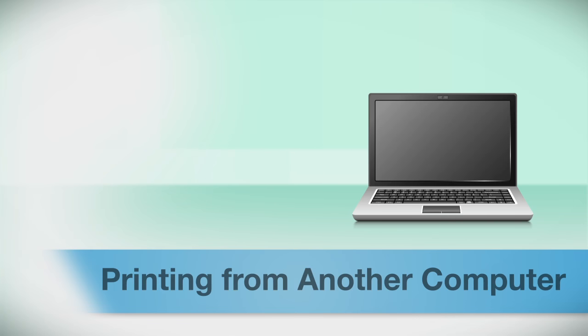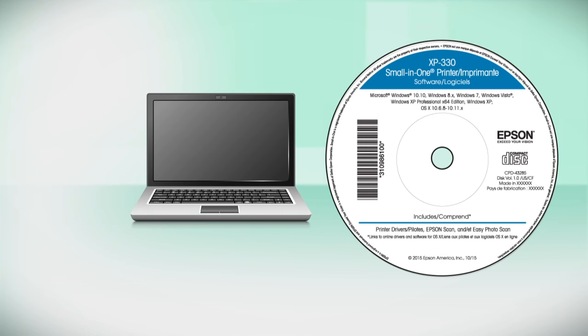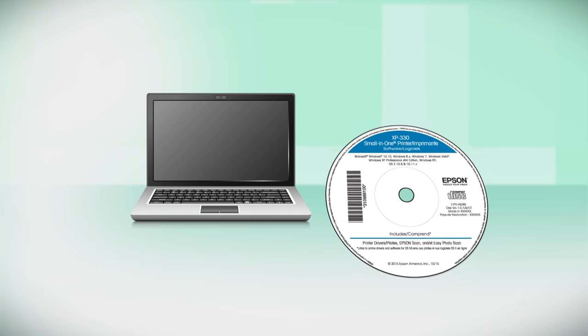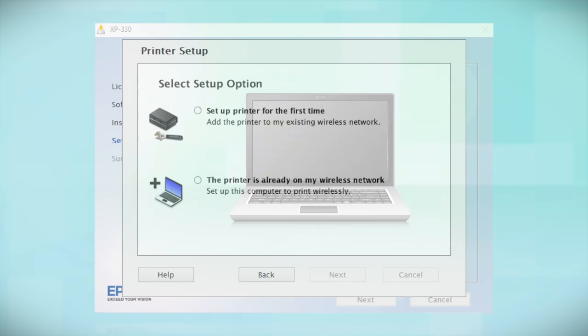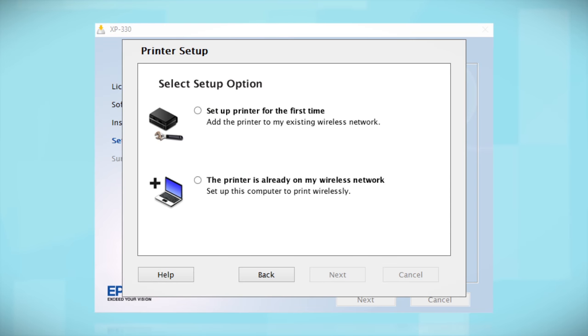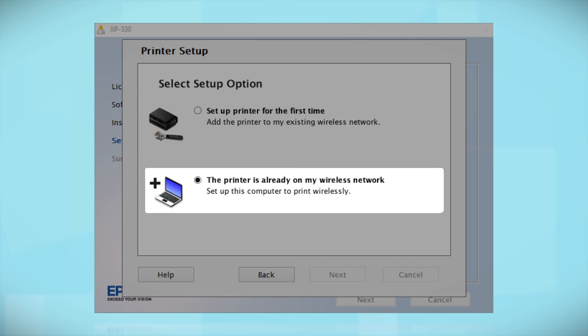If you want to print from another computer, insert the CD that came with your printer, or run the software you downloaded and follow the instructions on the computer screen. When you get to this step, select the printer is already on my wireless network. Follow the rest of the instructions on the computer screen to install the software. Then restart your computer. You can repeat this process for any additional computers.